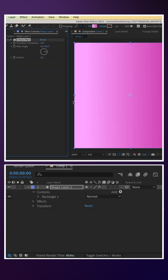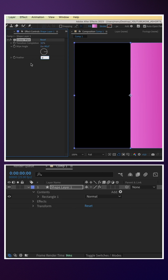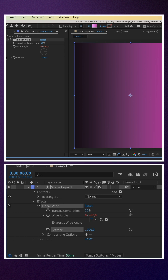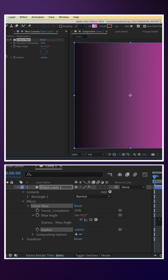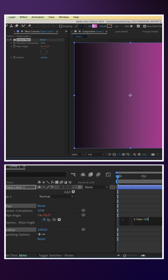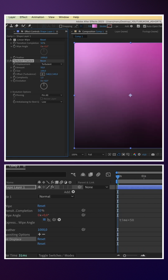We add the linear wipe effect — transition completion 50%, feather 1000. We animate the wipe angle with an expression: time asterisk 50.